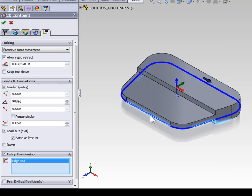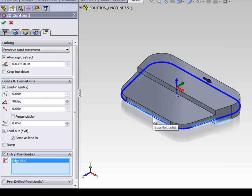Now the other thing that happens at the entry and exit point is a lead in and lead out. Typically we like to lead into the contour with an arc and lead out of the contour with an arc. If you plunge or retract your tool along a finished machine wall you're going to leave a slight gouge. By arcing into the contour we're not going to leave that gouge where the tool plunges and retracts.